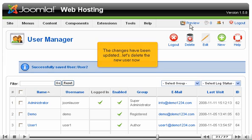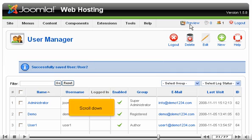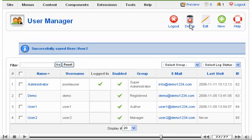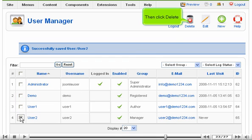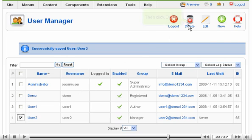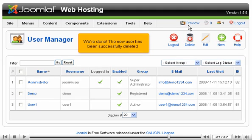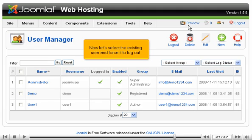Let's delete the new user now. Scroll down. Select this new user. Then click Delete. The new user has been successfully deleted.